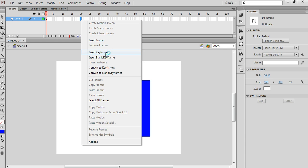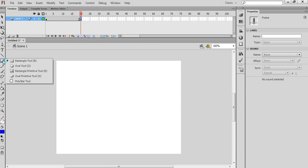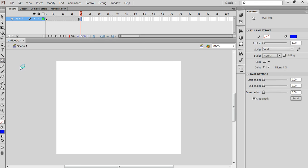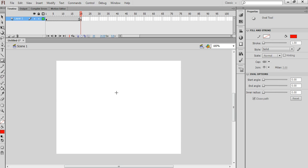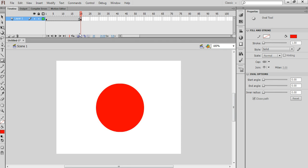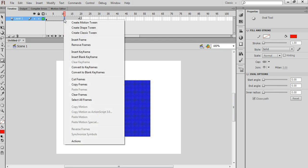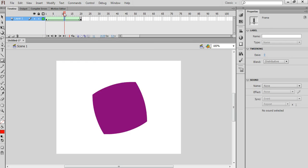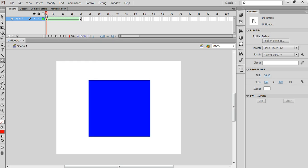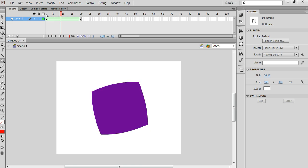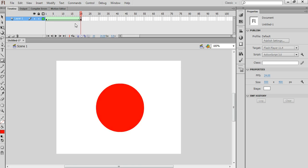I'll insert a blank keyframe here and draw another shape of a different colour. We'll right-click up here and create a shape tween. So there's scene number 1, which is a blue square turning into a red circle.